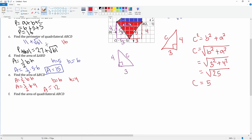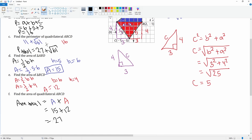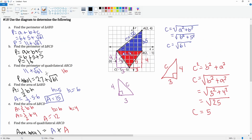To find the total area, we add the area of the blue part plus the area of the red part: 15 plus 12 equals 27. So the total area of the entire figure is 27. That is how you find the perimeter and area, which required using the distance formula to find the missing diagonal lengths.